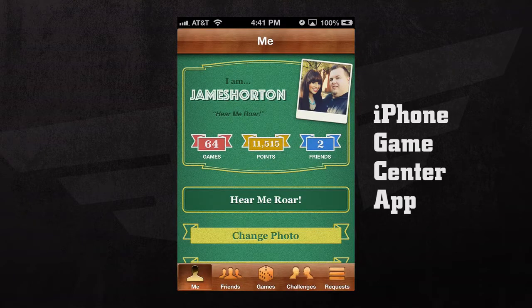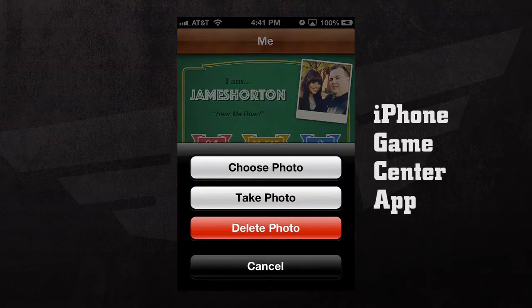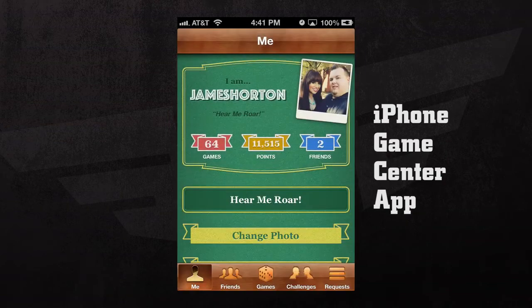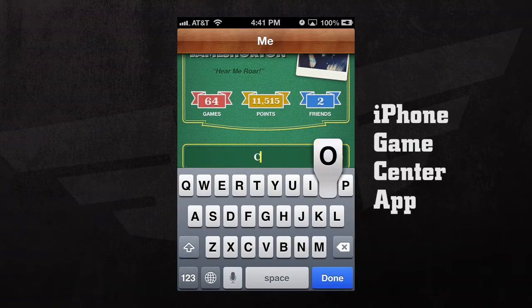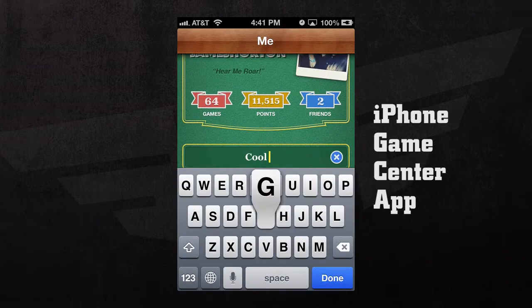Here we can see this is our profile page. If we'd like to change our photo, just tap change photo and we can choose from a photo, take a photo, or delete our photo. We can change our current status by tapping on our status and hitting the blue X and then typing in our new status.